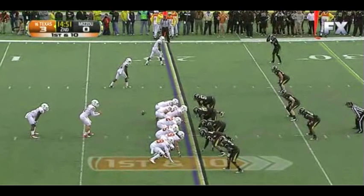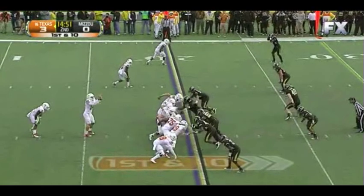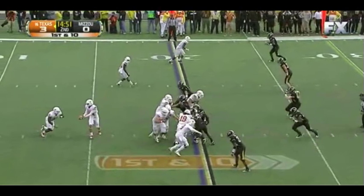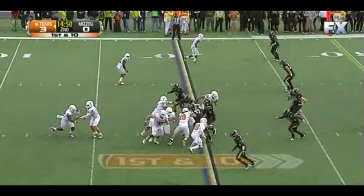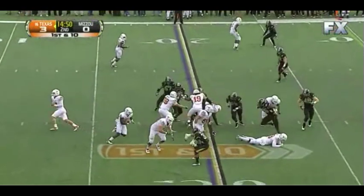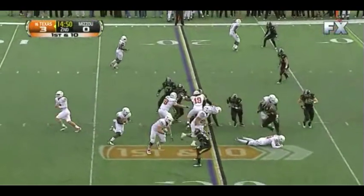Here you see the defensive end crashing for the C gap, which gives us a soft edge again and allows us to create success in the pulls.